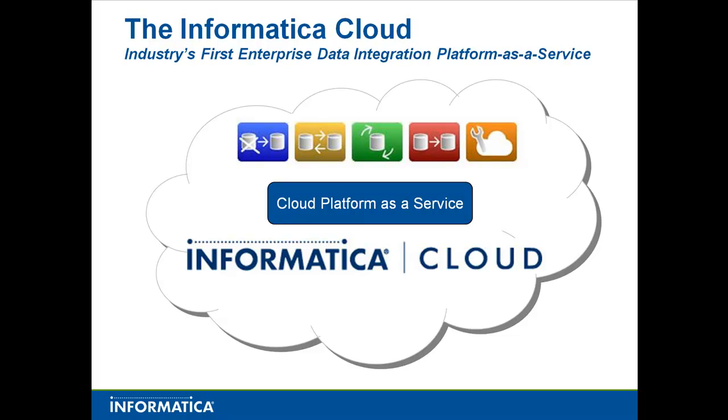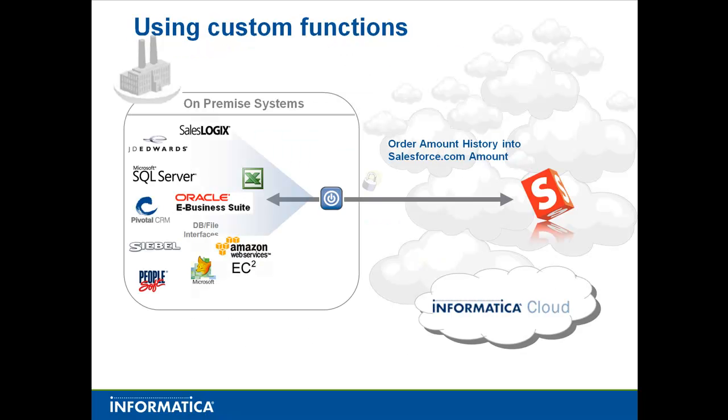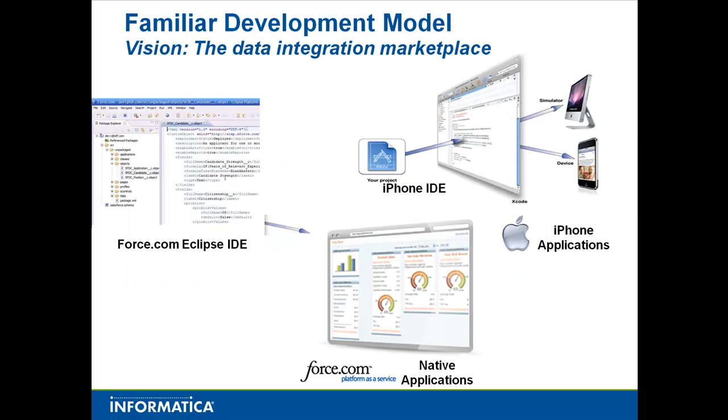Welcome to Informatica Cloud, the industry's first enterprise data integration platform as a service. Today we're going to talk about using custom functions. We have a real-world scenario where we're going to take orders, sum them up by customer, and integrate them into a Salesforce account total field. We're going to do this by building a custom function and deploying it into the cloud services for use by line of business users.